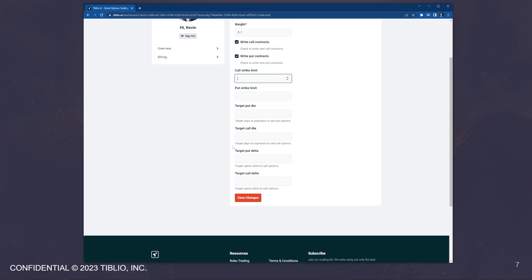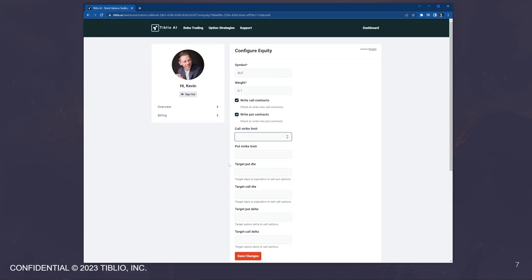Here you can override some settings. So these settings for the put days to expiration, call days to expiration, and put and call deltas override the top level bot configuration. And that's it.